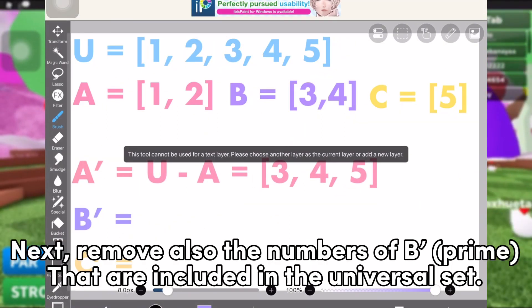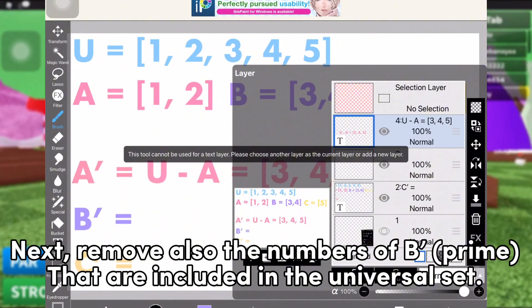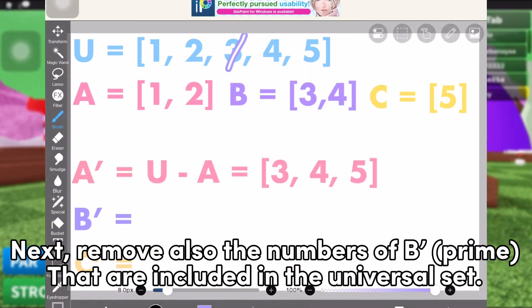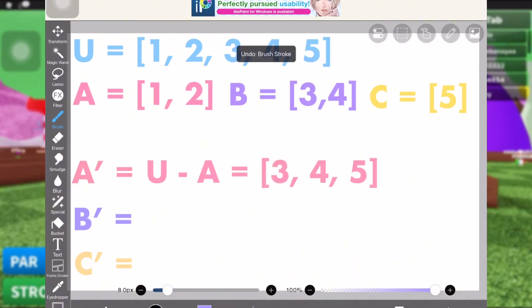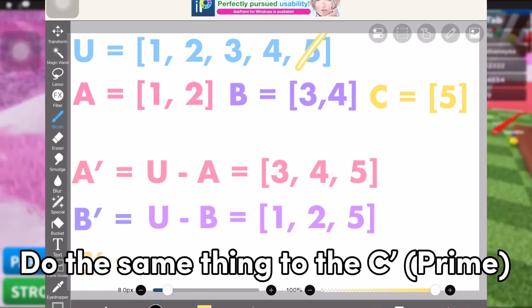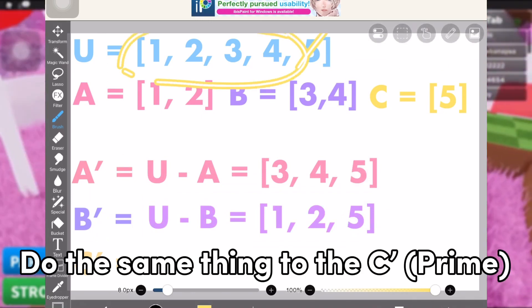Next, remove also the numbers of B prime that are included in the universal set. Do the same thing to C prime.